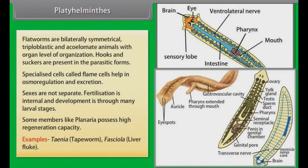Examples: Taenia, that is tapeworm; Fasciola, that is liver fluke.